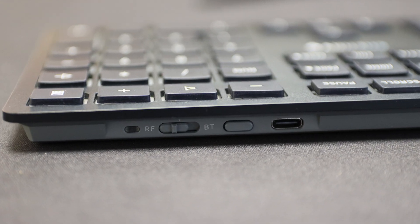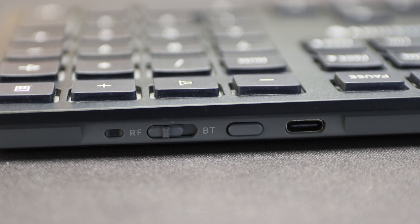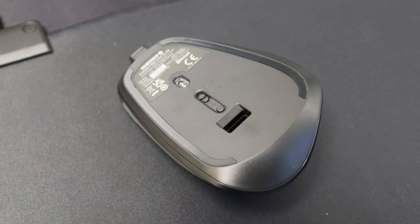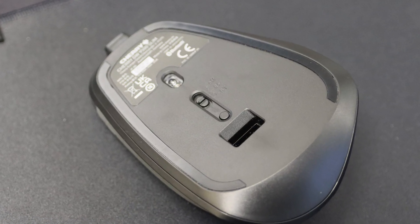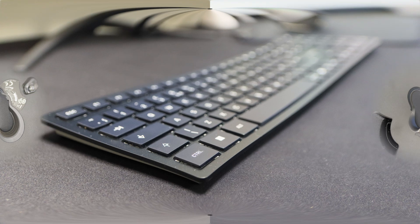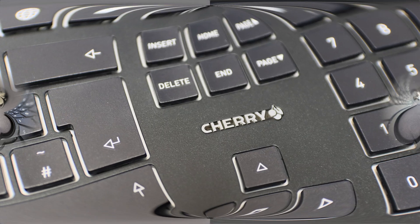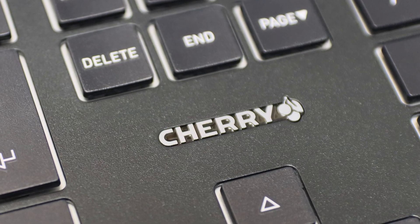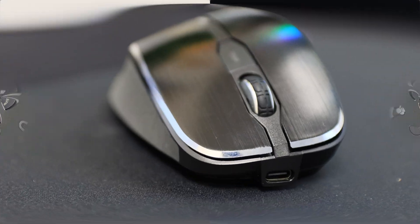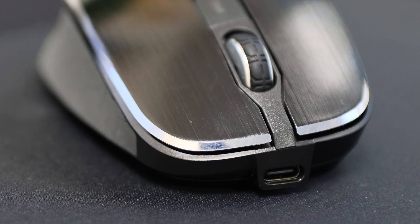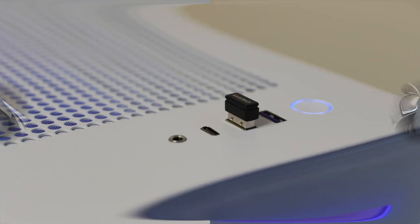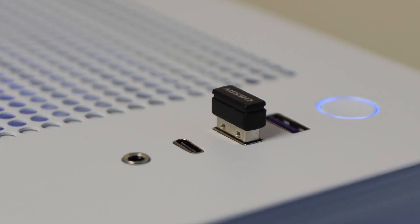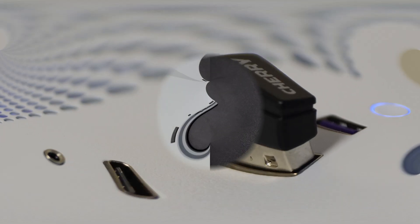The Cherry DW9500 Slim offers two ways to connect to your computer via Bluetooth or 2.4GHz using the USB receiver. It's easy to switch between the two types of connections using the slide switch on the mouse and keyboard, so you can connect multiple devices and operate them with the same desktop set. The transmission has a range of up to 10 metres and is encrypted according to AES-128 for added security.